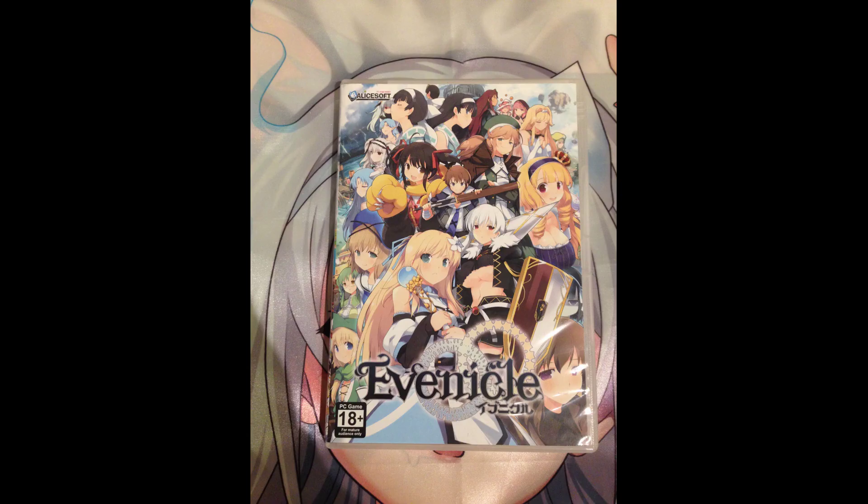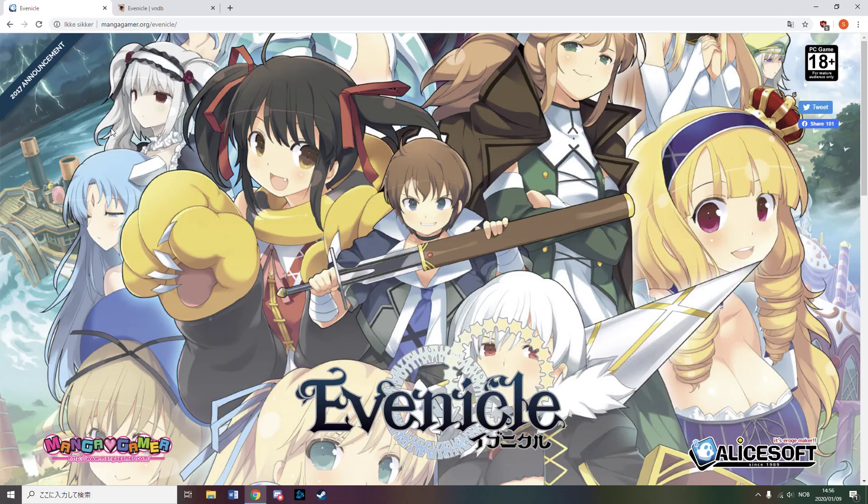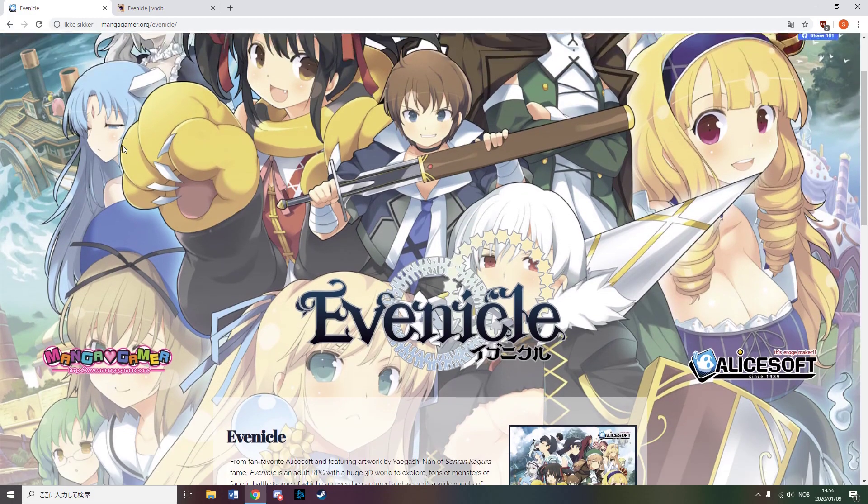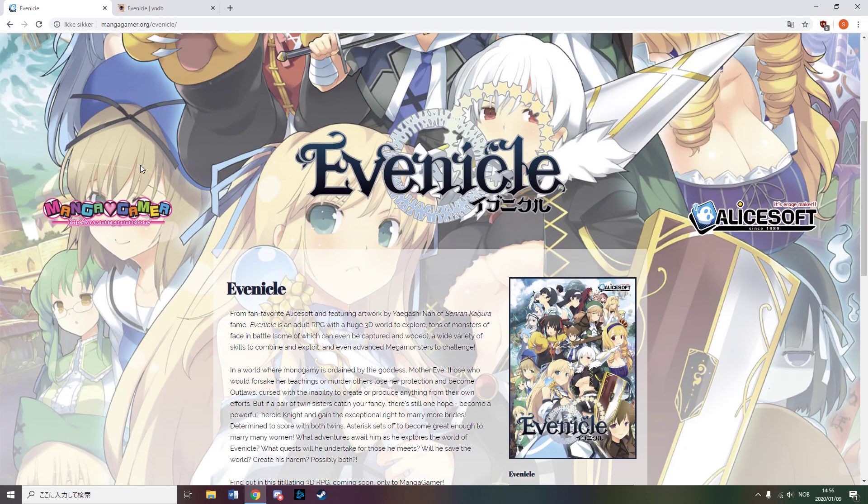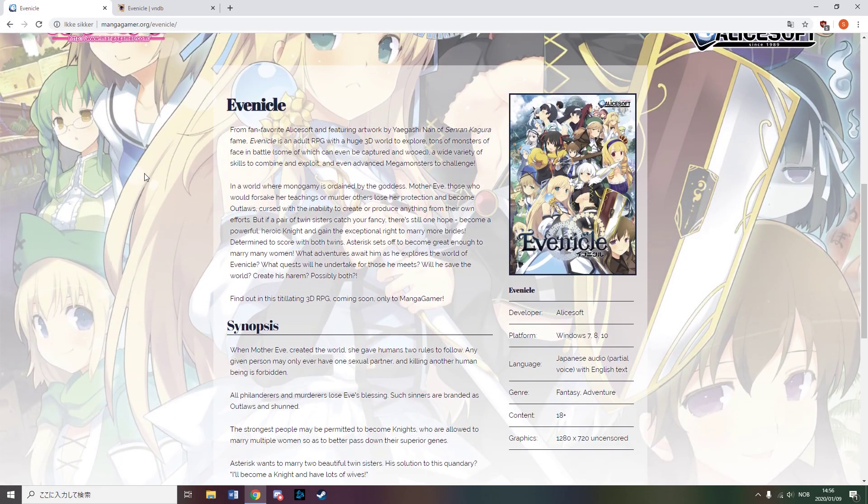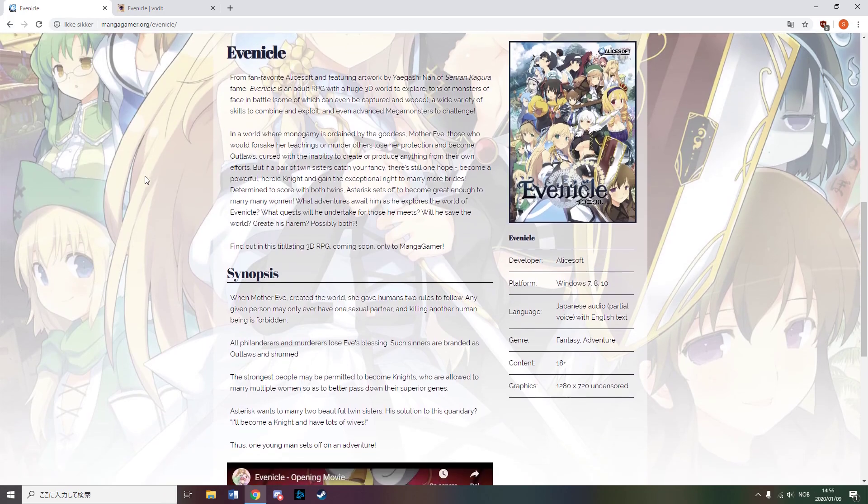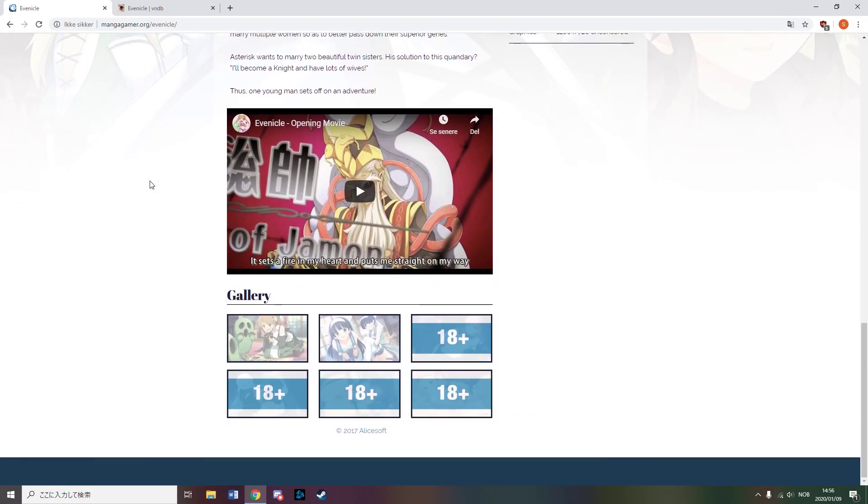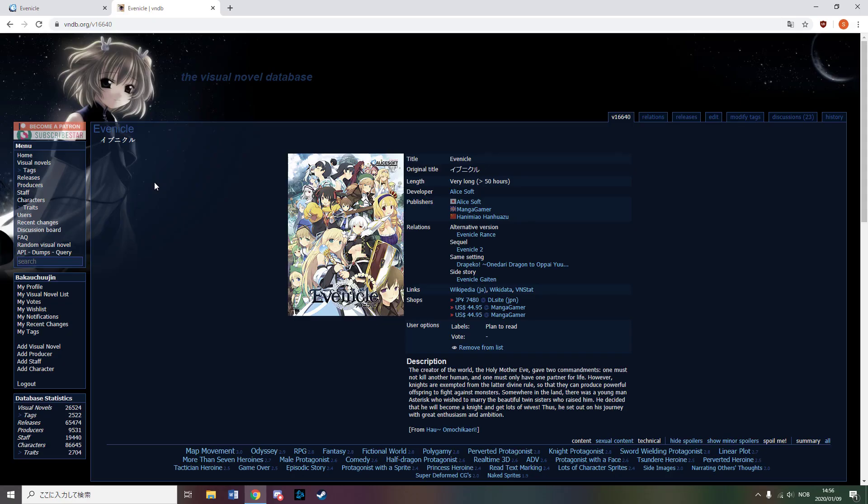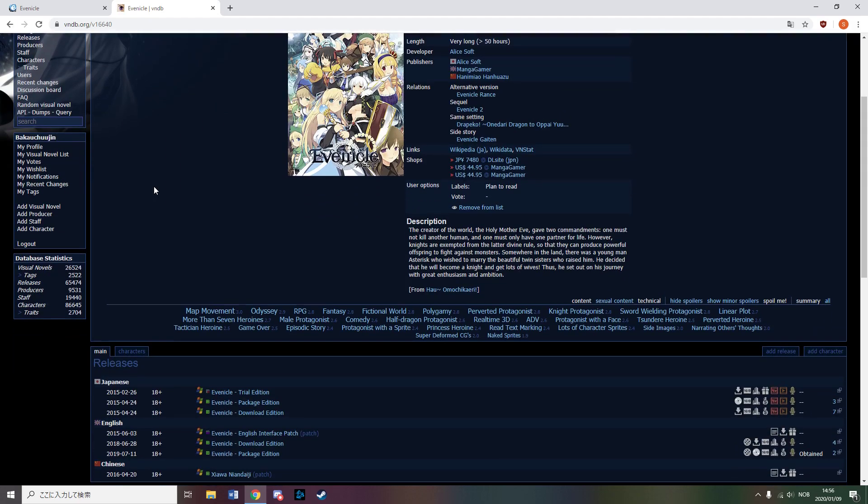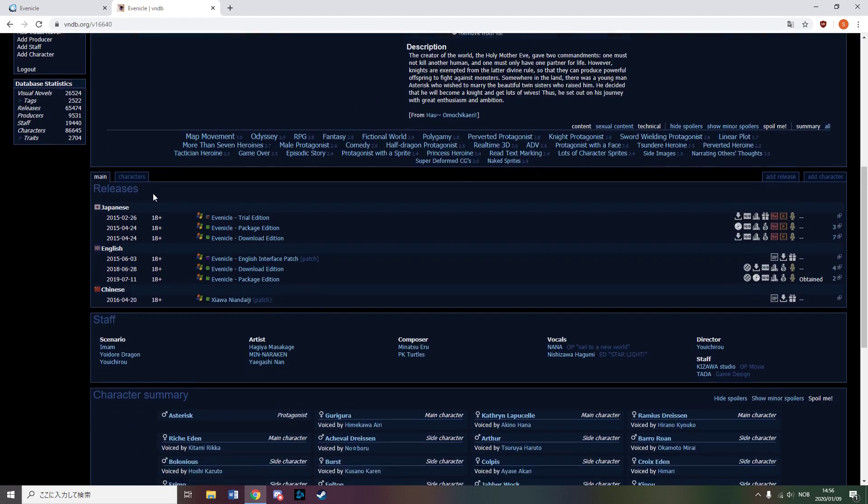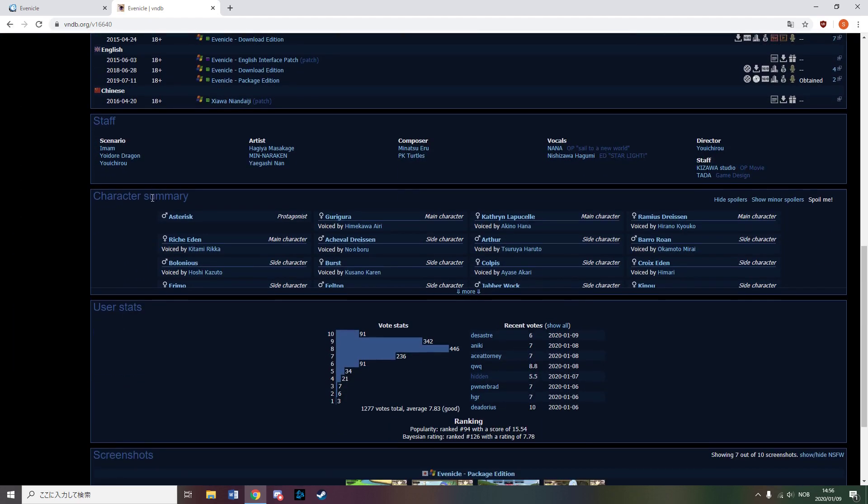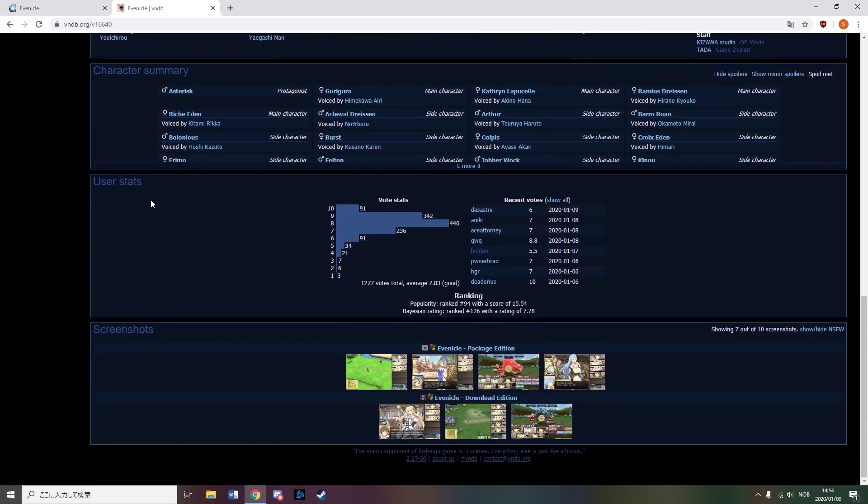In July, MangaGamer released a physical edition of Evernickel. Evernickel is an RPG slash VN hybrid about a horny guy who becomes a knight because the law does not allow people other than knights to get together with more than one woman and he wants to marry two twin sisters that raised him.